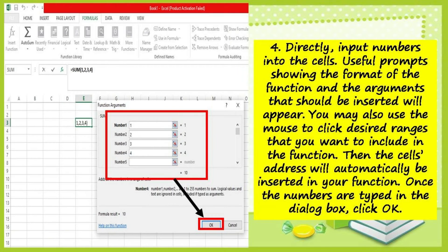Number four: directly input numbers into the cells. Useful prompts showing the format of the function and the arguments that should be inserted will appear. You may also use the mouse to click the desired ranges that you want to include in the function. Then the cell's address will automatically be inserted in your function.